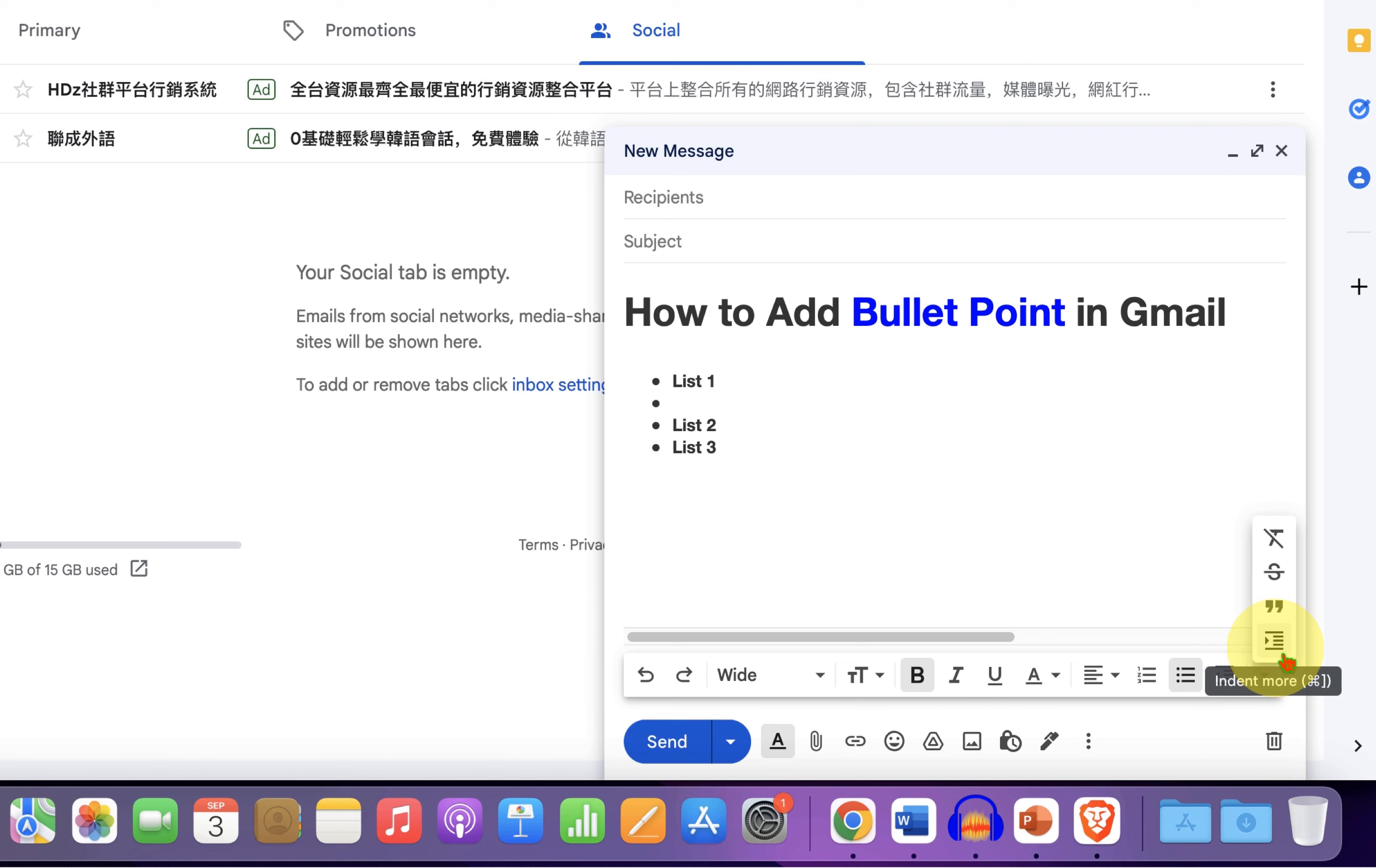You can indent sub bullet point from here in Gmail. So after clicking, it looks like this. And then you can type sub bullet point.